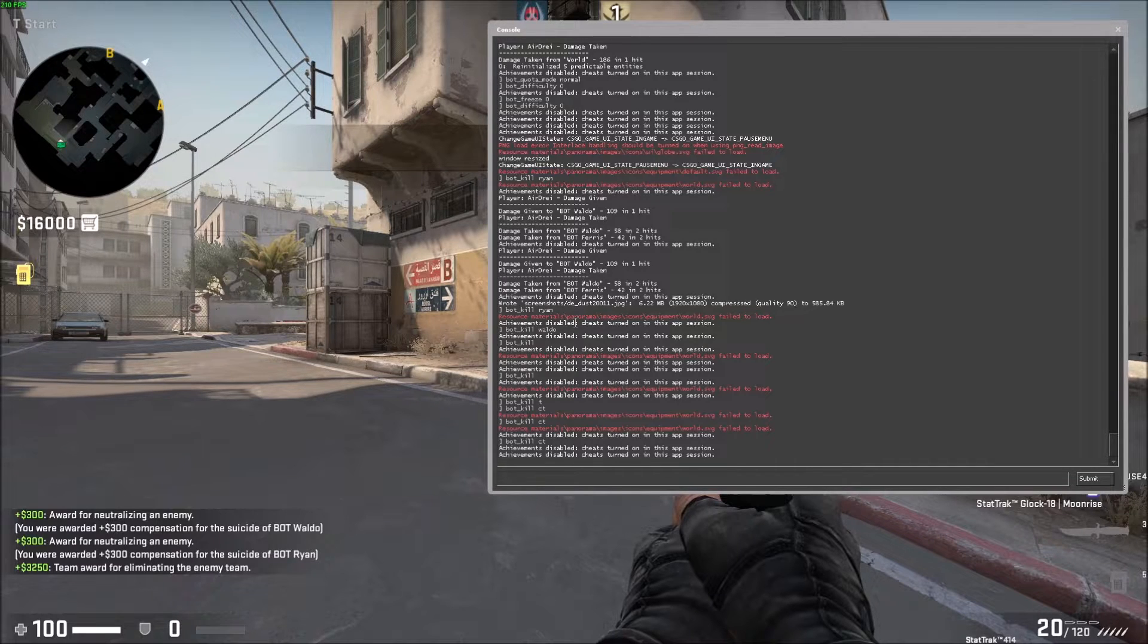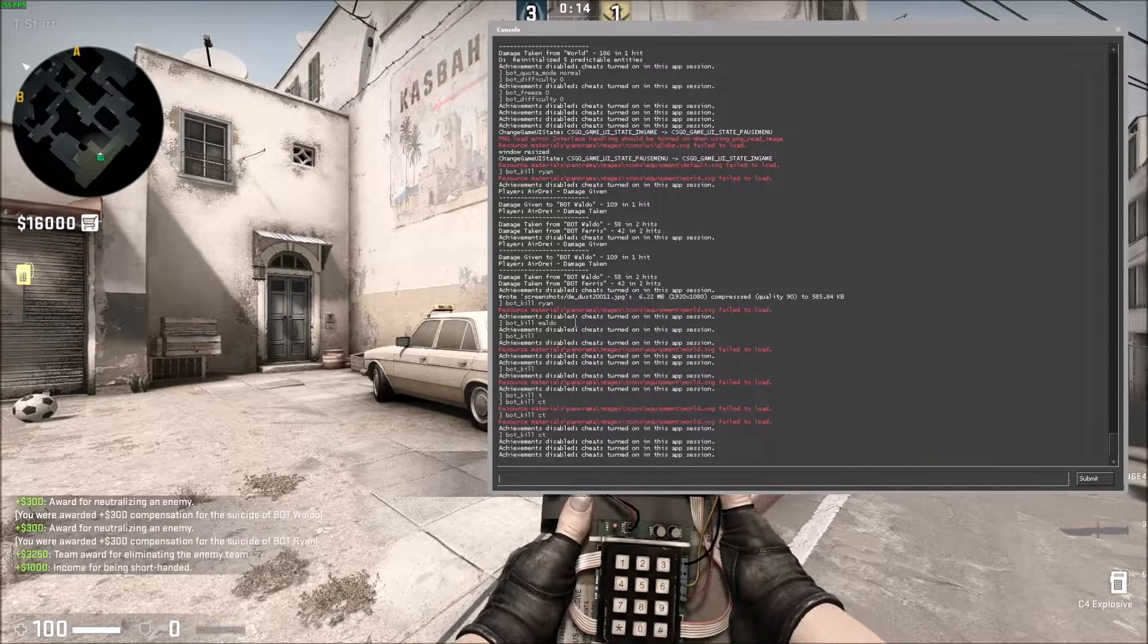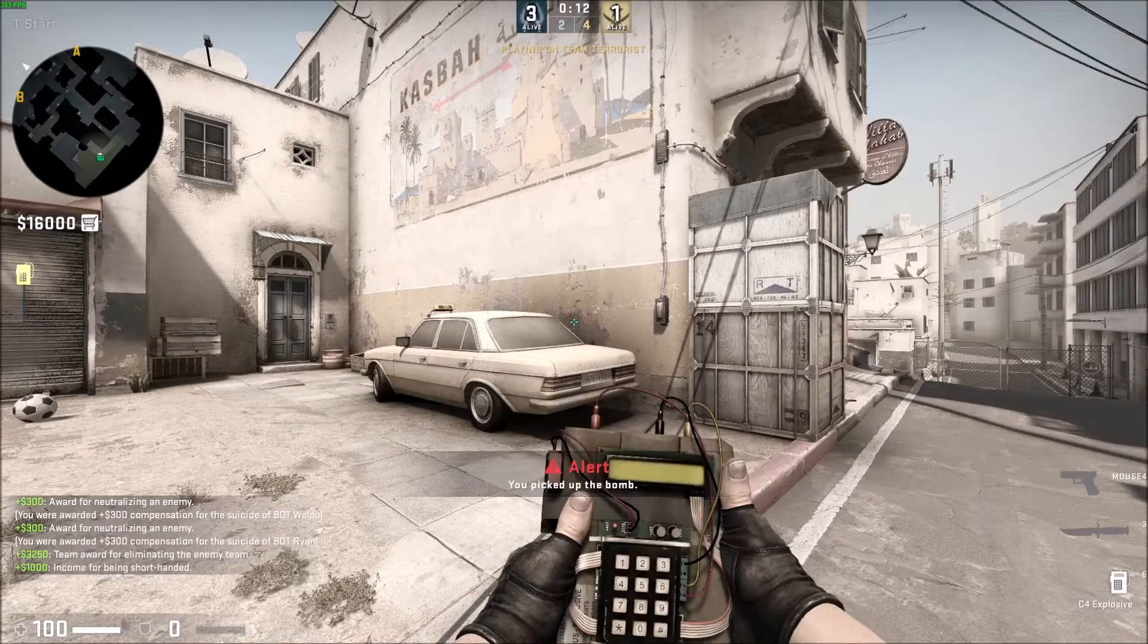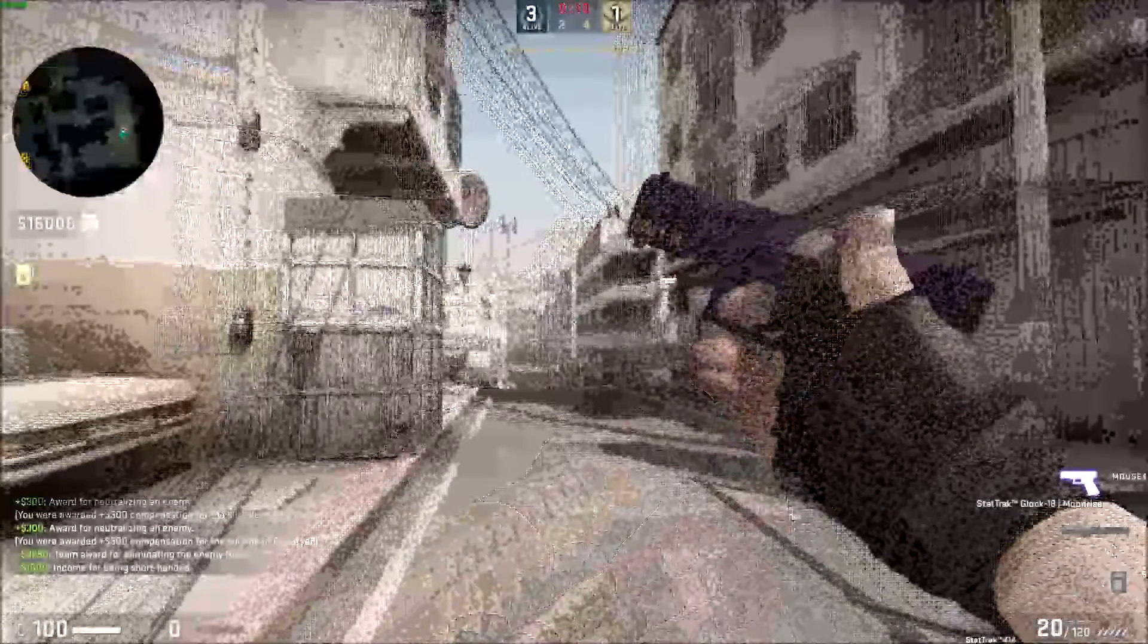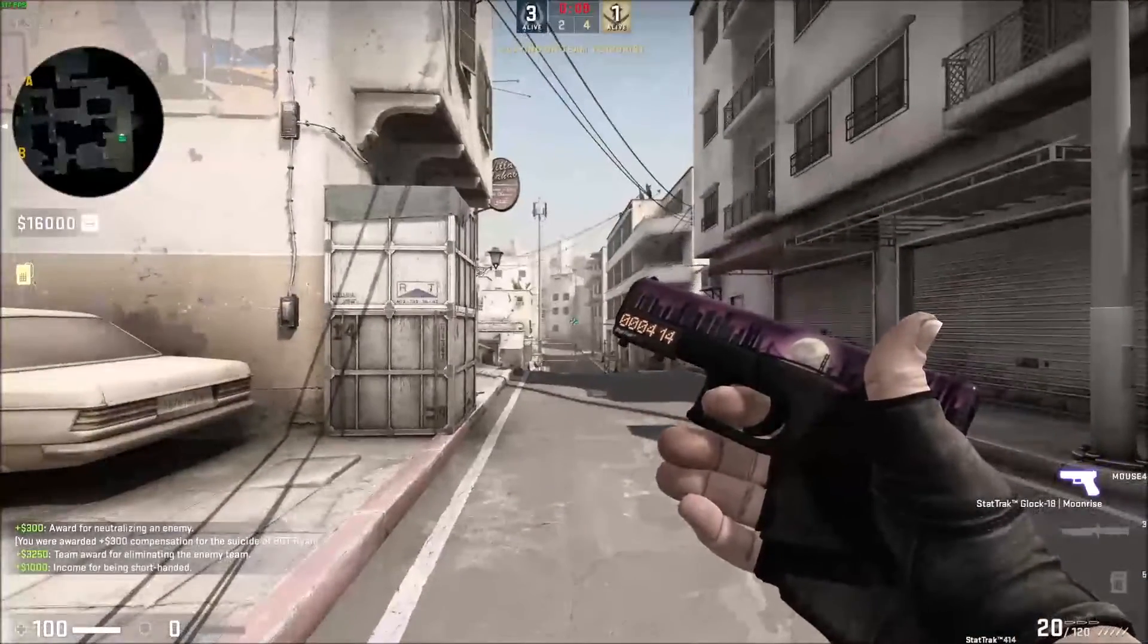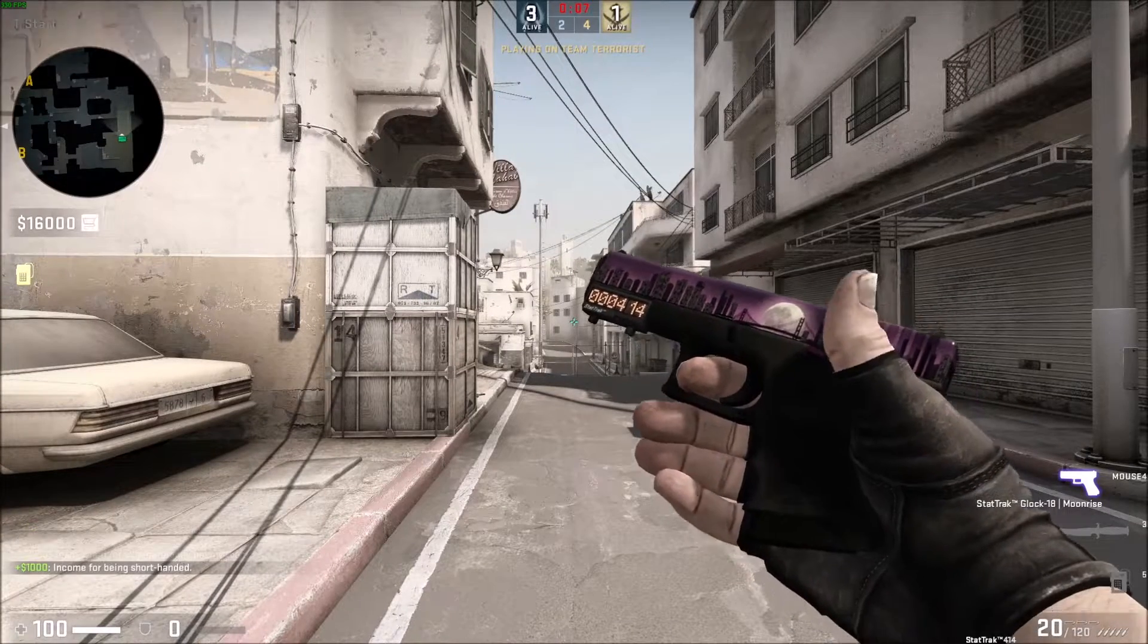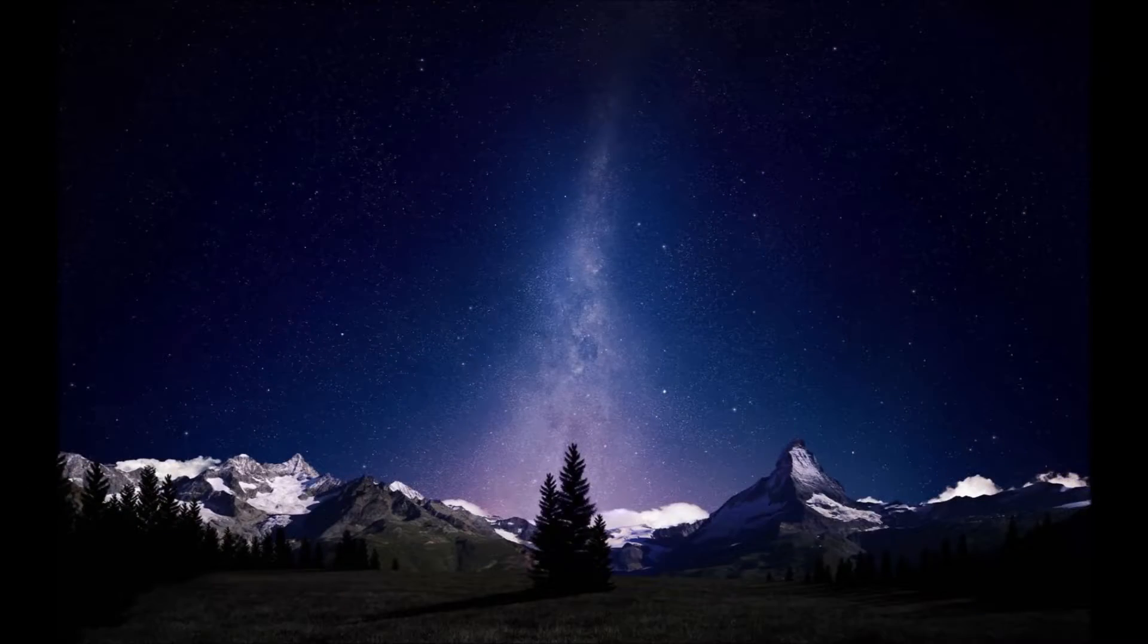And yeah, that's pretty much it. It's a quick tutorial on how to kill bots using the command line in CS:GO. Hopefully you found this helpful. If you did, please throw up a like and don't forget to subscribe. Thanks for watching. Bye.